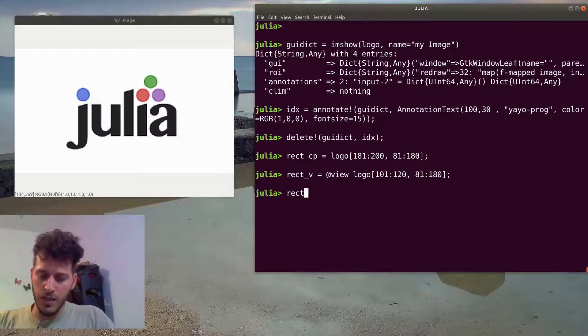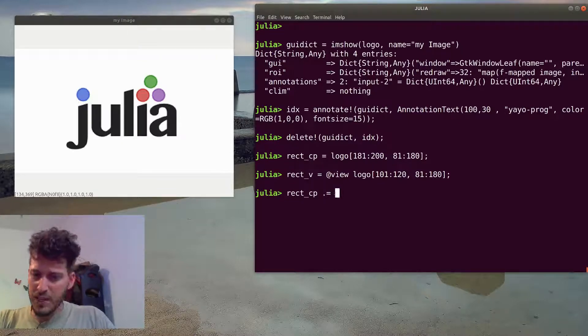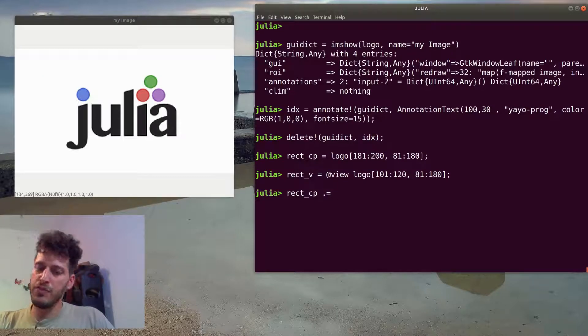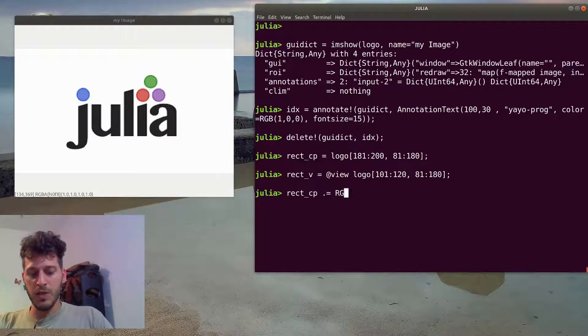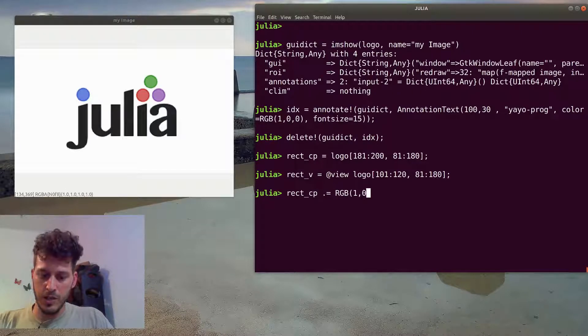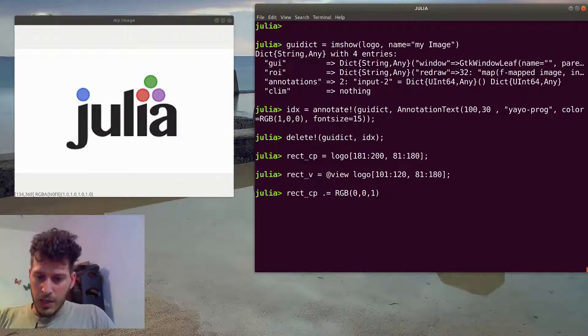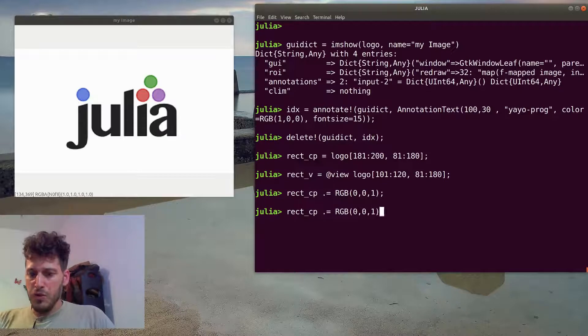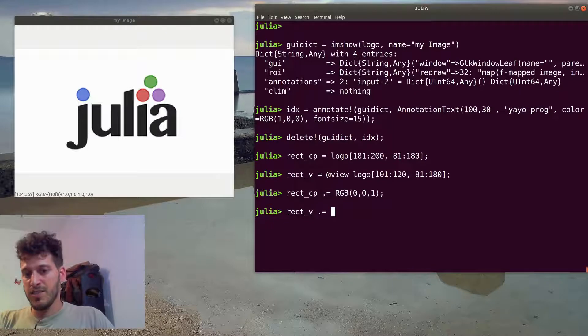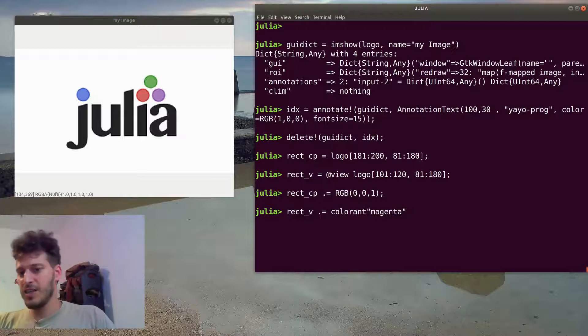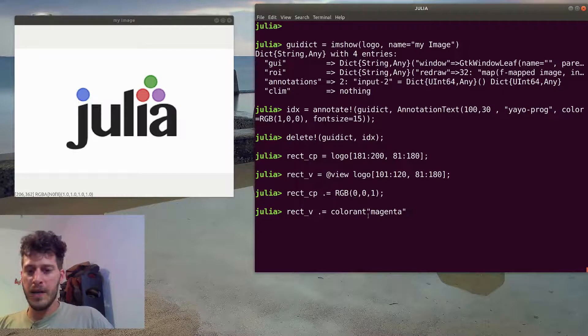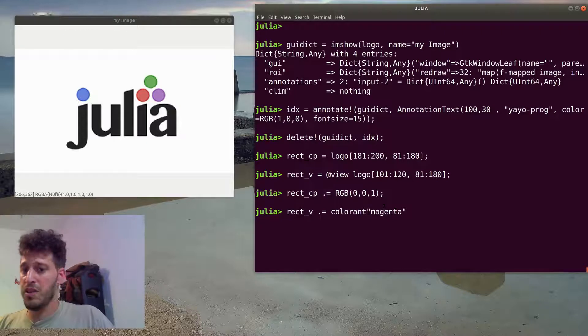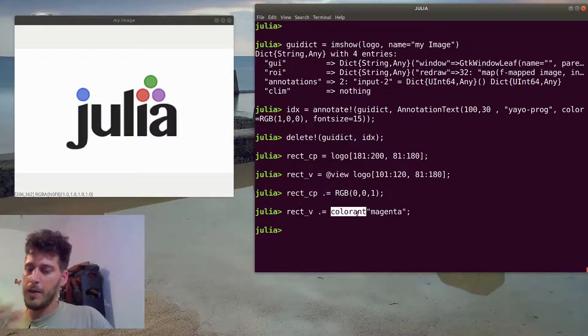In order to change the values in both of those rectangles, we can use the broadcasting. We'll use it like this and we'll cast every pixel in rect_cp to be a blue pixel. And another way of doing it, we'll do it to the rect_v object, is using the syntactical sugar colorant, and we'll use magenta. So magenta is something in between those simple values. And this syntax actually calls the RGB object with the magenta color.